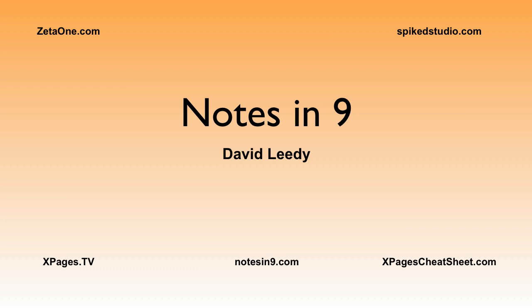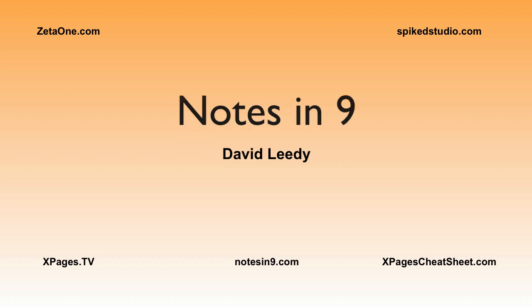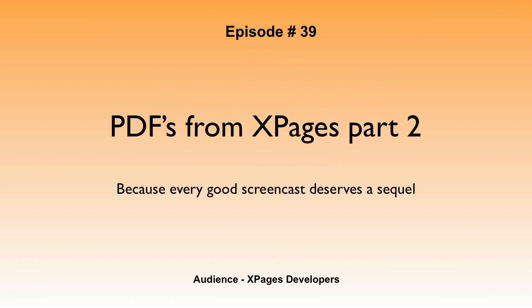Hello and welcome to Notes9. I'm David Leedy. Episode 39, PDFs from XPages Part 2, because every good screencast deserves a sequel.